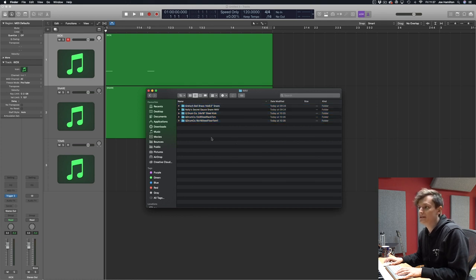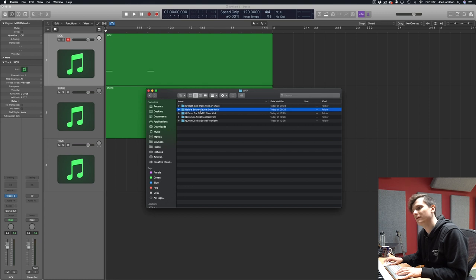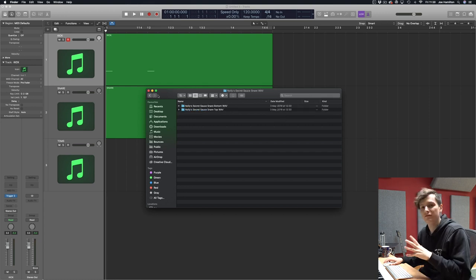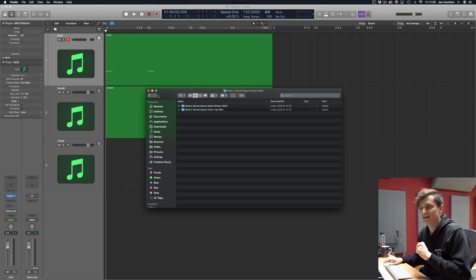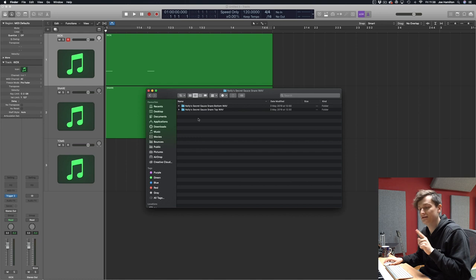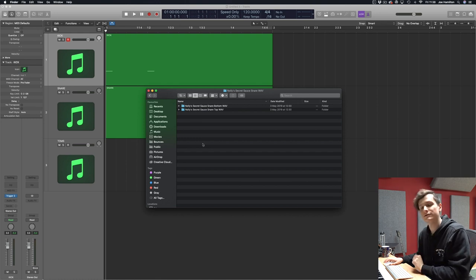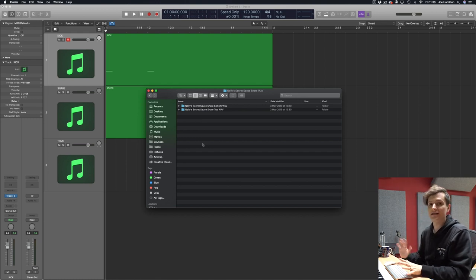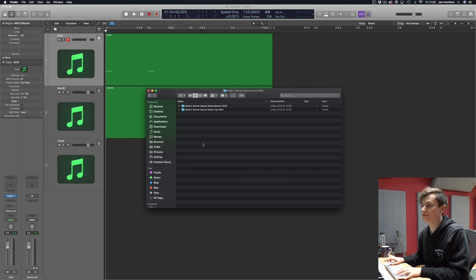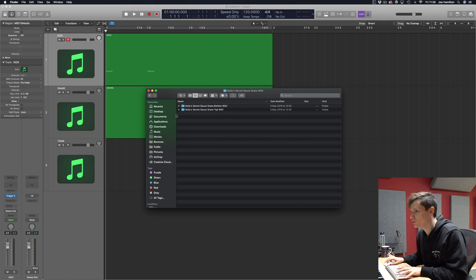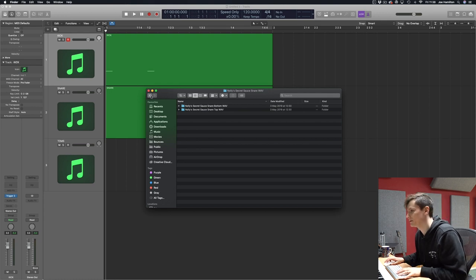As said in the readme, you also get Nolly's secret sauce snare WAV files. Even if you've already got all of our libraries, it's worth getting this taster pack because you get these secret sauce snare samples which aren't in any other of our libraries, so you get even more lovely samples to play with.